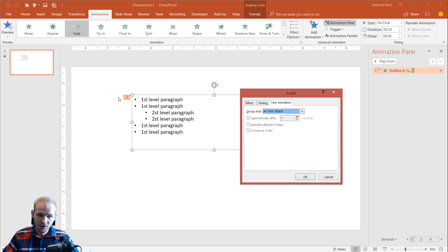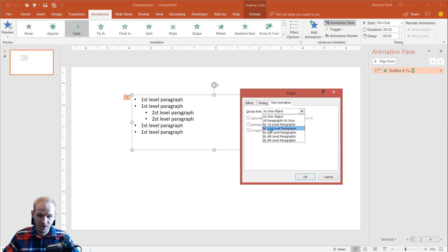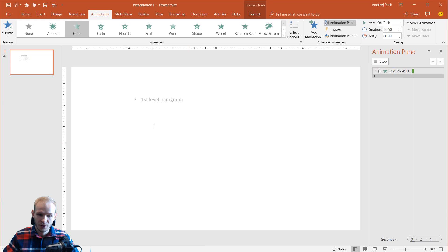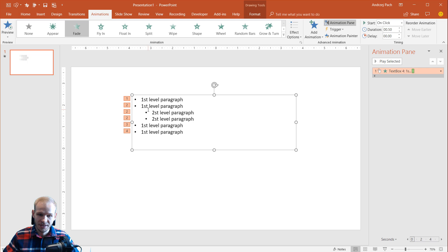Now this is grouped as one text, you can group it by first level paragraphs or by second level paragraphs. By first level, we'll make those animations major. By second level, we'll make also those animations separate animations.